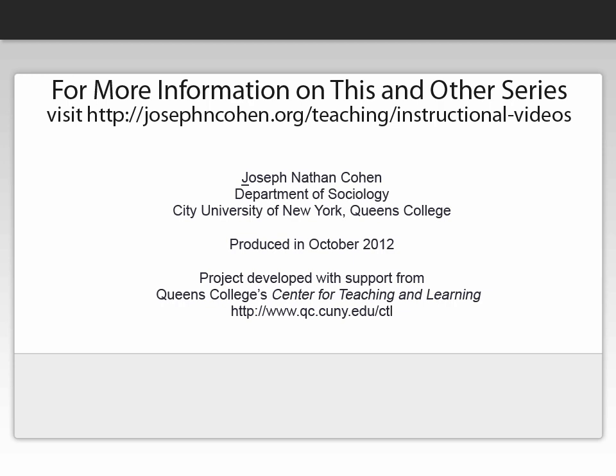For more information, please visit my website, josephncohen.org, or www.stata.org.